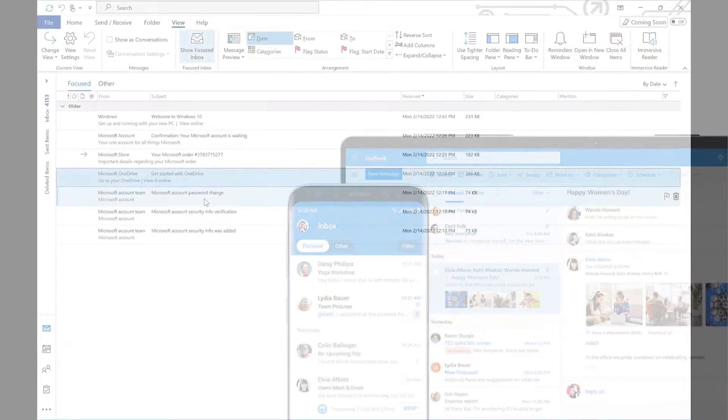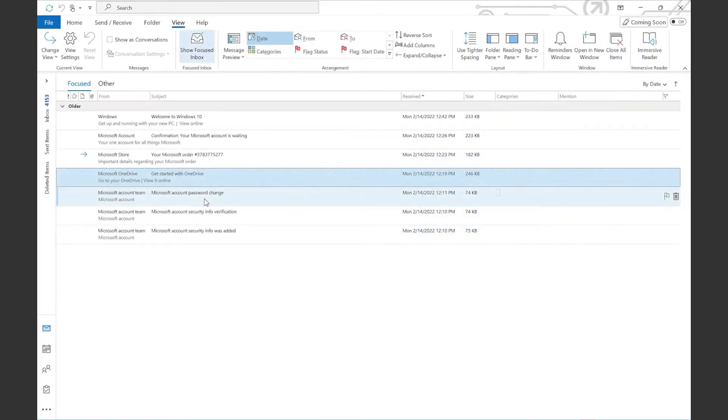To get to them, you have to select a message in your inbox, right-click on the message, and select rules.